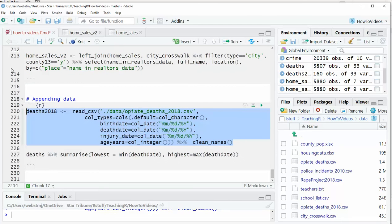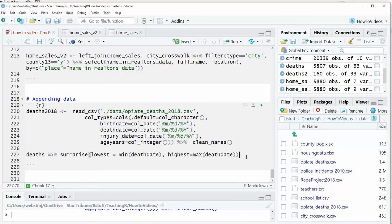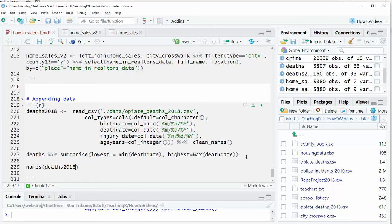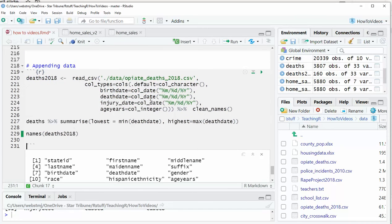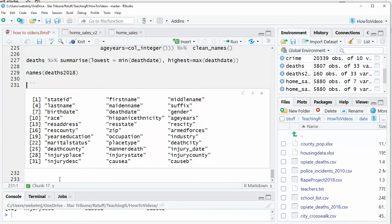And you'll want to spend some time actually looking at it. A nifty trick is to do names, deaths 2018. You can see all the names.